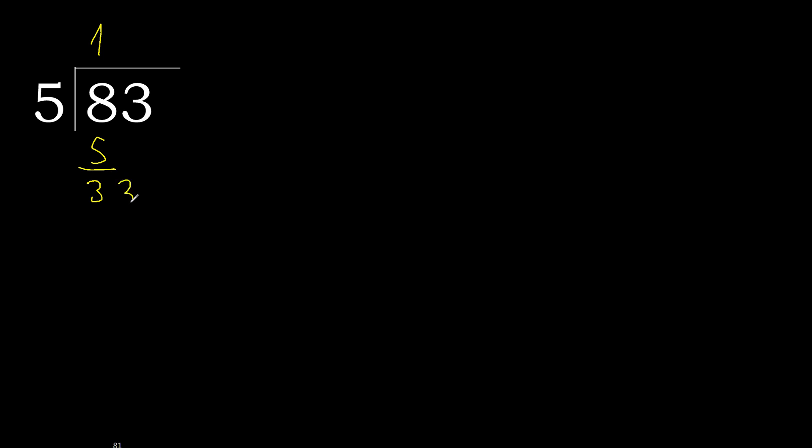33. 5 multiplied by 6 is 30. 33 minus 30 is 3, next.